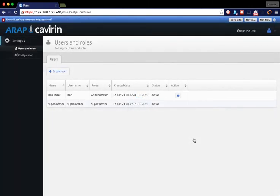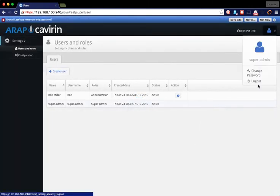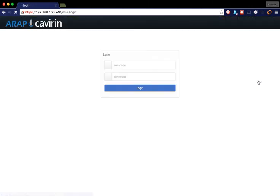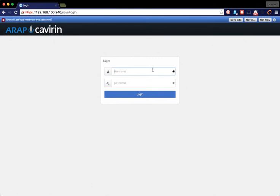Once we have created that user, go ahead and log out, and then we will log in as that user.